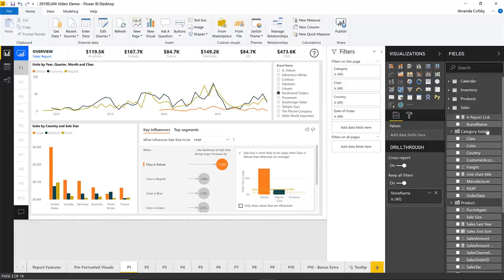The name can be different from the name of the field itself — we don't update that field name. It's specifically being aliased for that filter card, and you can still hover over the card to see what the original field name was.